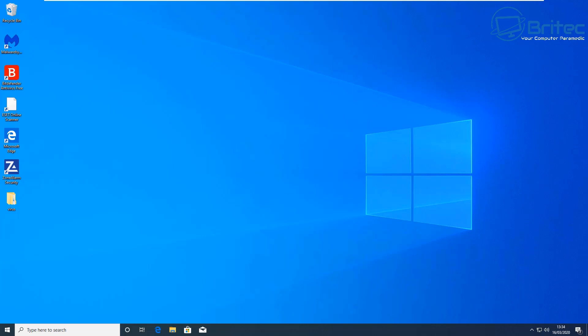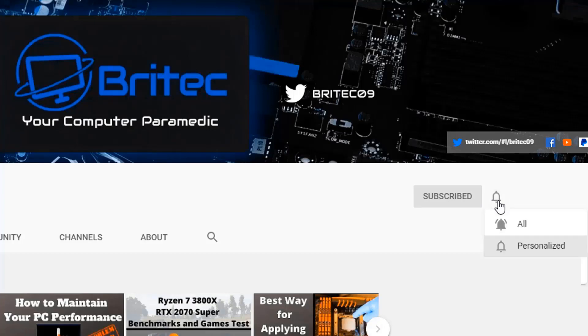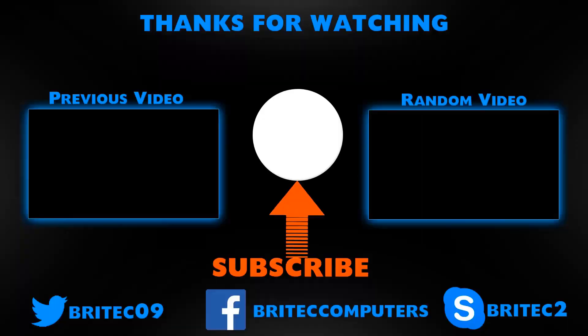Anyway, that's about it for this video. My name is Brian from brightechcomputers.co.uk — hope this has been useful to you. If you haven't subscribed yet, hit the red Subscribe button, hit the bell notification button, and click All to be notified when we upload new videos.